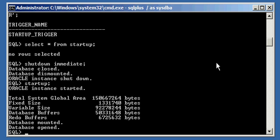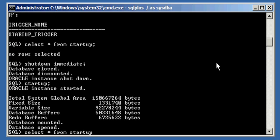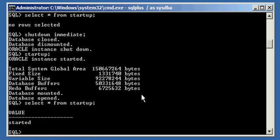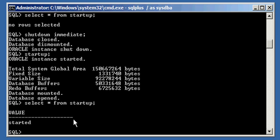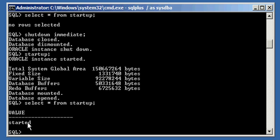Okay, our database has been started back up. Now, if we do a select asterisk from the startup table, we will see we now have a value started. And you'll notice up here, before I executed a shutdown command, we did a select asterisk from startup and there was no data in the startup table. And I didn't do any inserts, you'll notice. But as soon as I did a shutdown and a startup, the startup trigger fired. And that code in the startup trigger is to insert this value into this table.